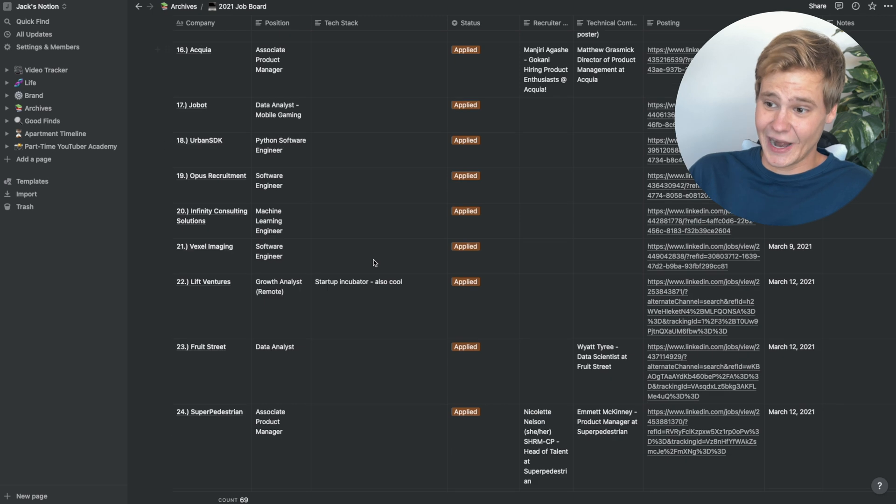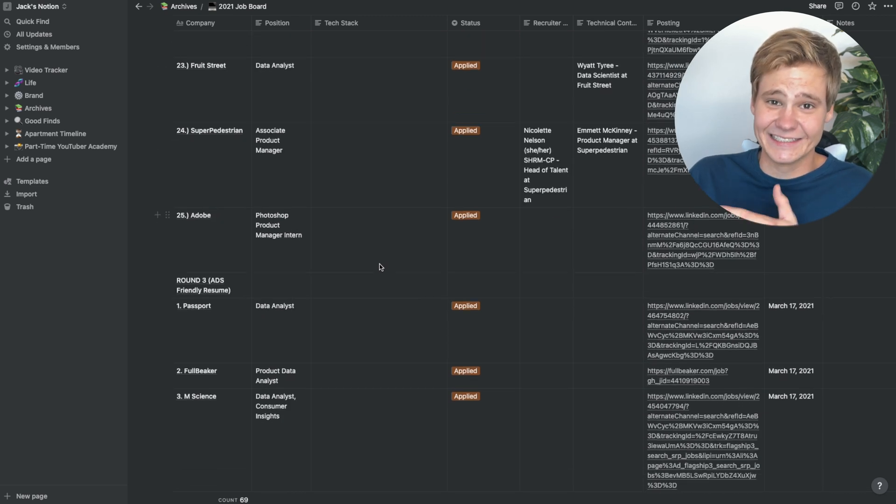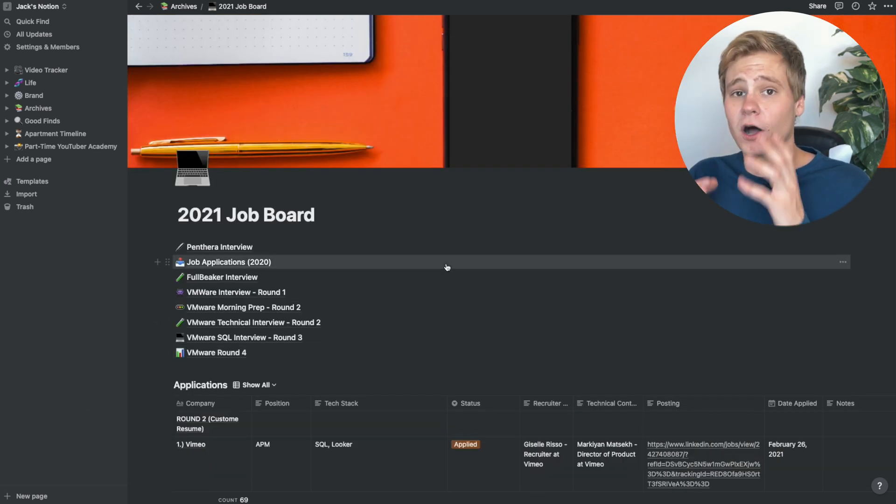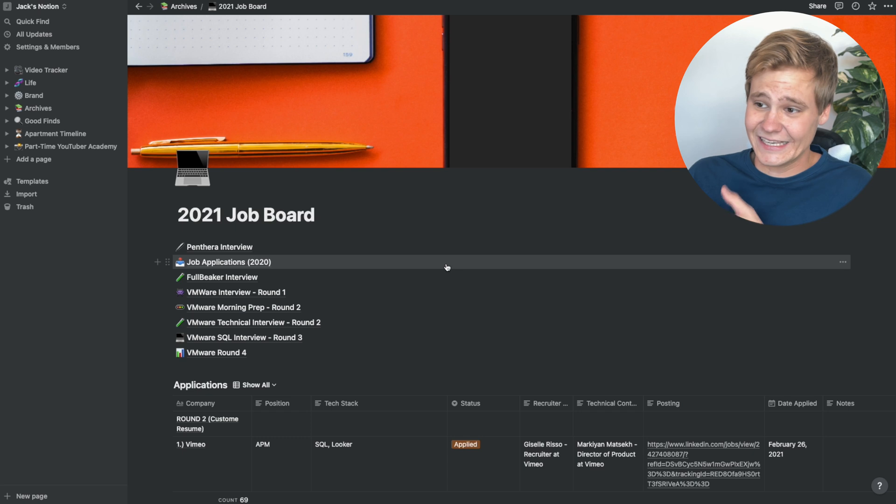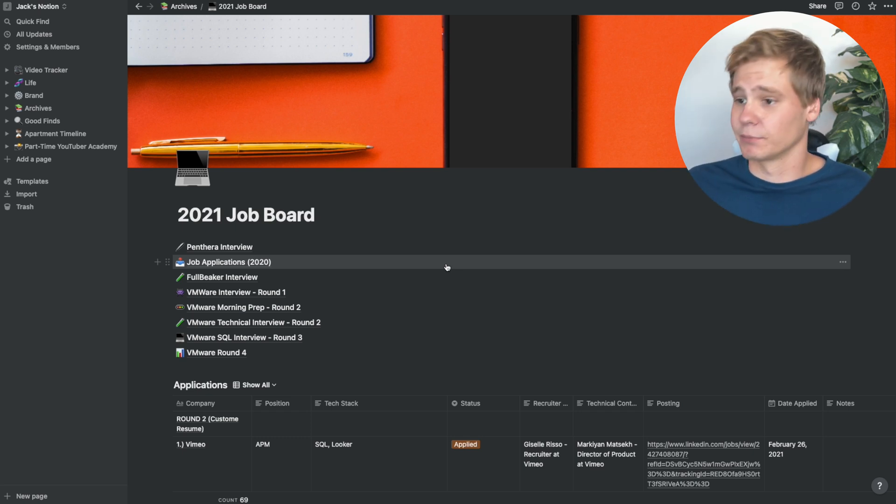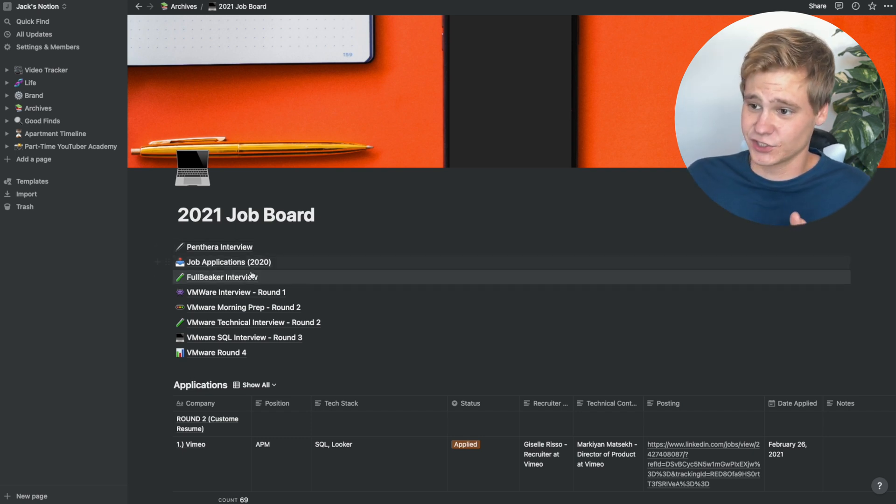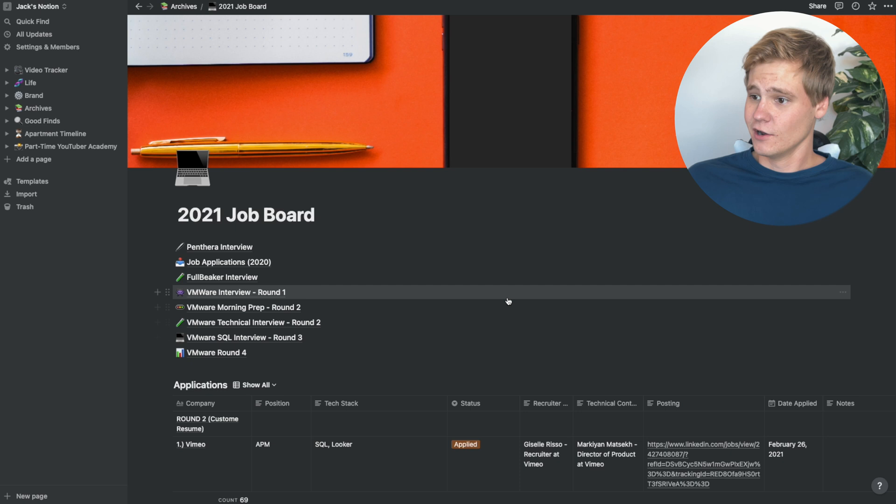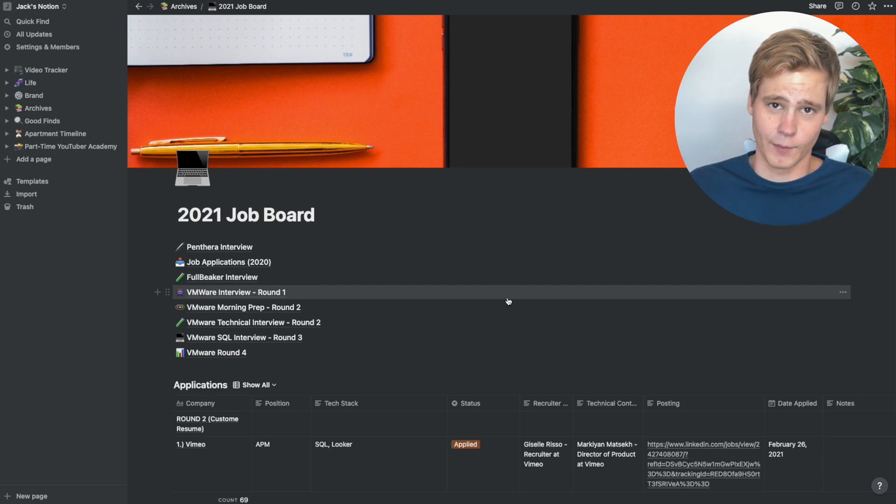When I was applying to data science jobs, I tracked every single application I sent in, and this allowed me to follow up with people really easily, and allowed me to always stay on top of interviews, as I could just create a page inside here for each one of the prep work.